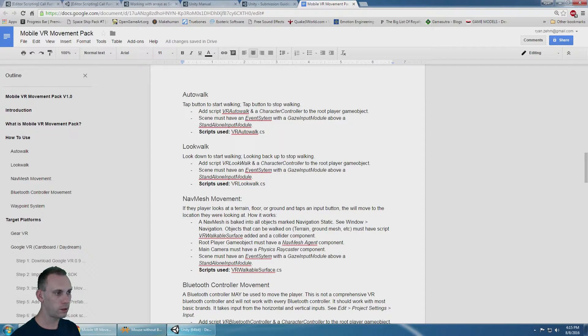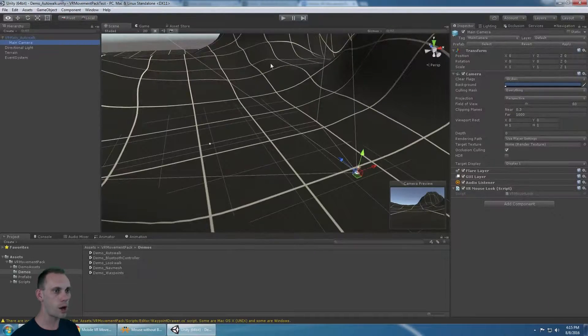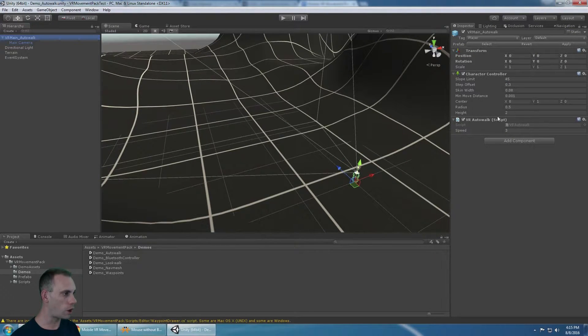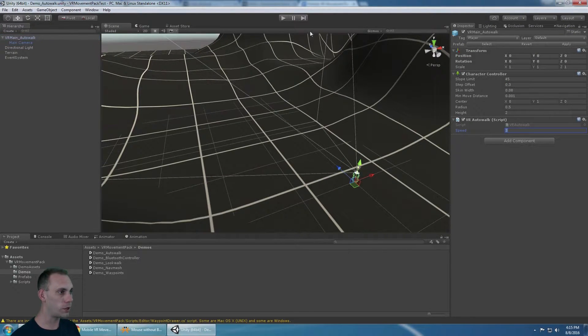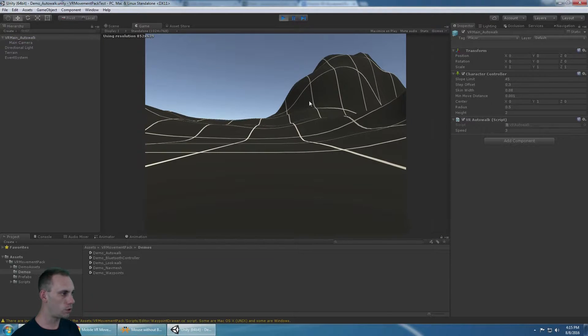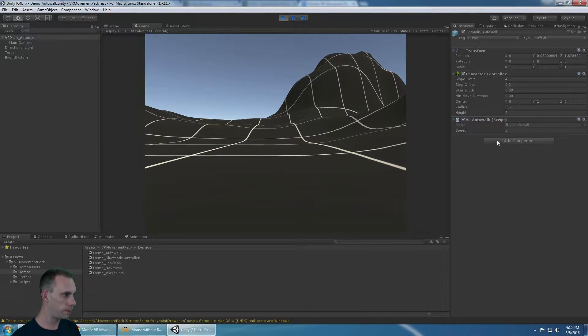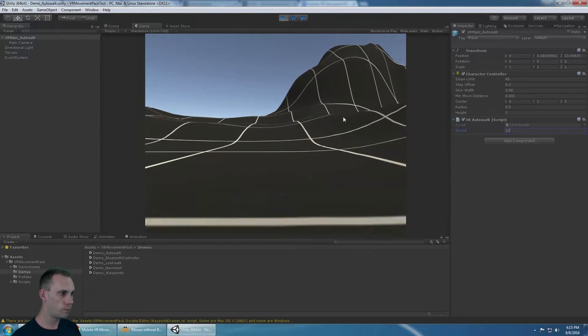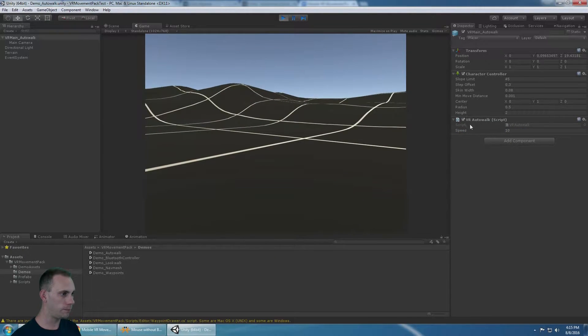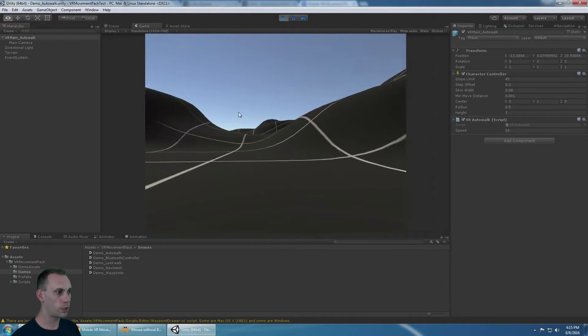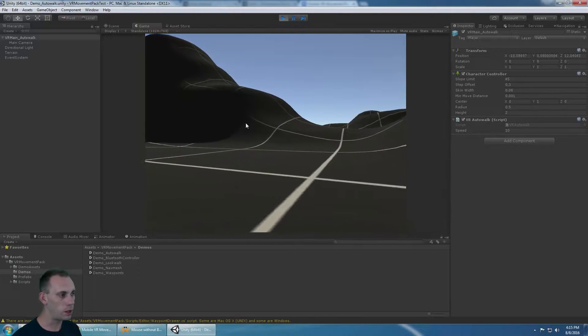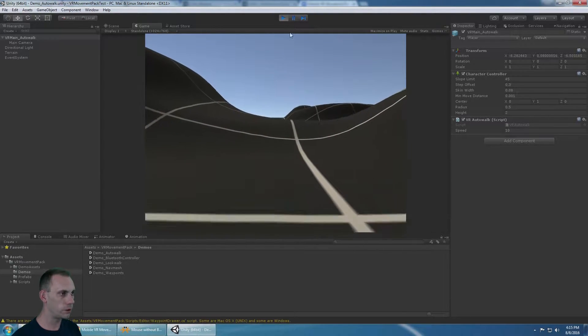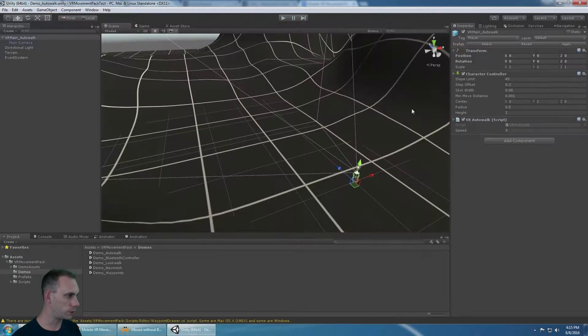With that in mind, we're going to go into each individual one. The auto-walk: tap to start walking and tap to stop walking. That works with the VR auto-walk script. There's a speed variable here, so you can set the speed that you want the player to move at. You can do that at run time, so maybe you can incorporate a run feature.